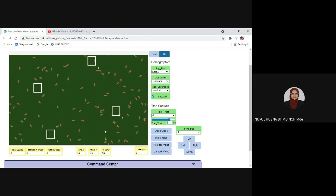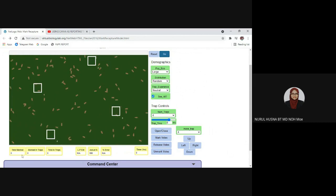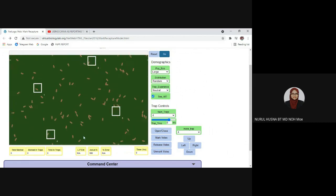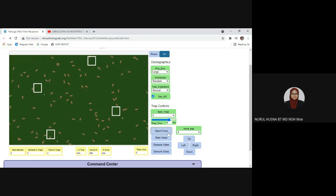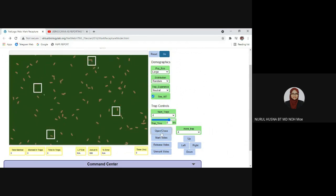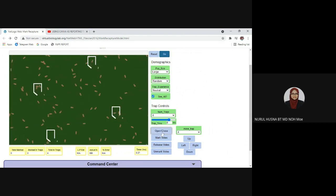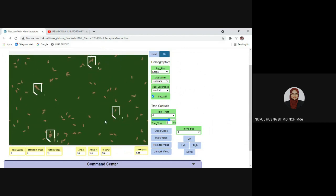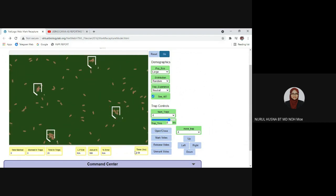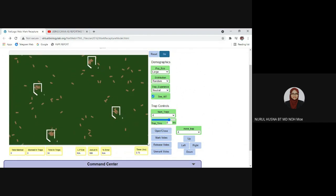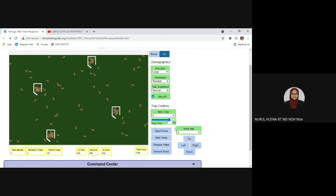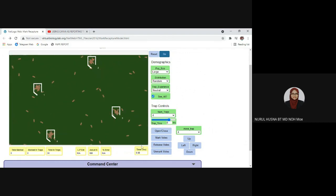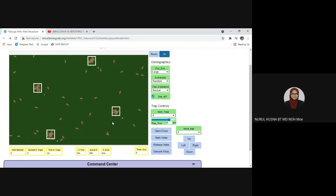We are going to start our experiment now. Before we start, check below the screen — the data is currently zero because we have not yet started. After placing the traps randomly, click open to open them. You can choose to stop whenever you want, or you can wait for the timer to reach eight hours and the trap will close automatically. I will wait for the full eight hours — and now the traps close automatically.